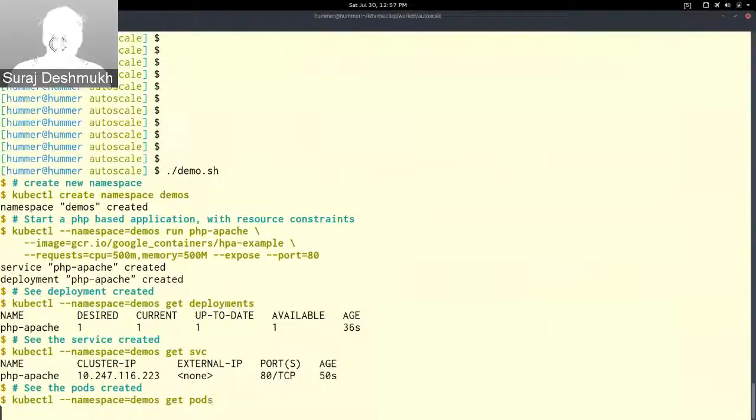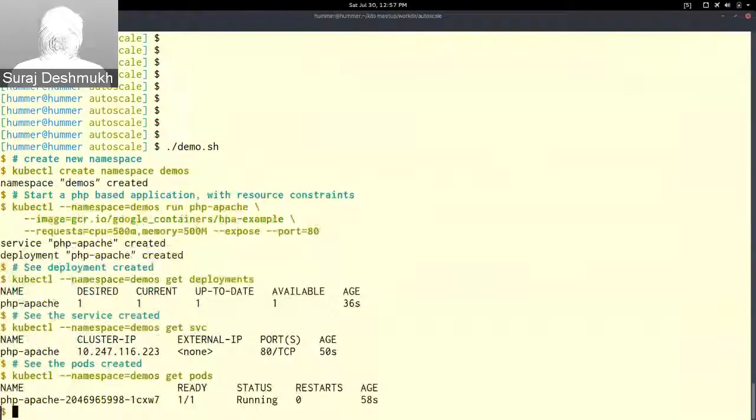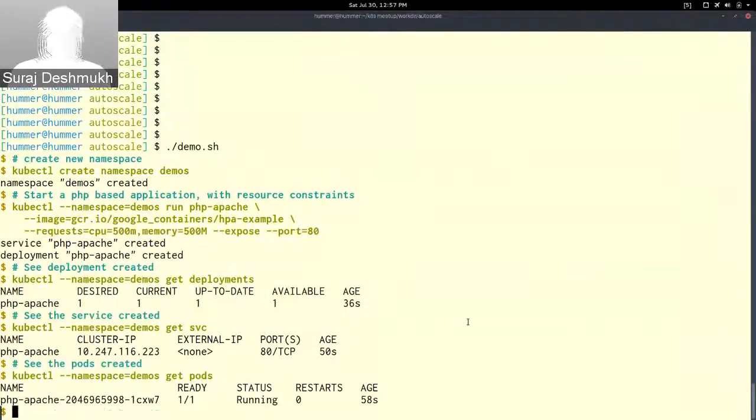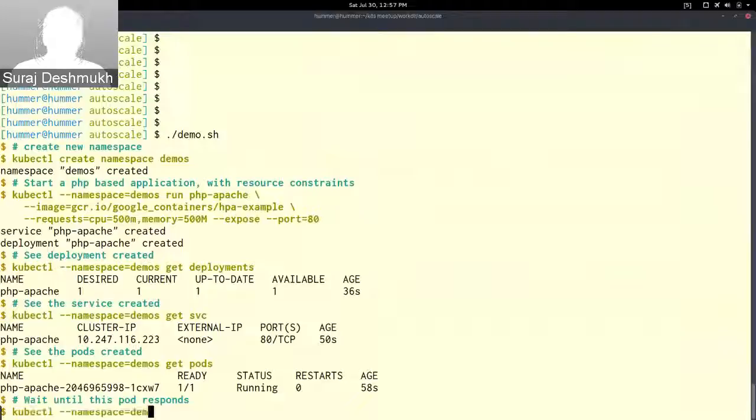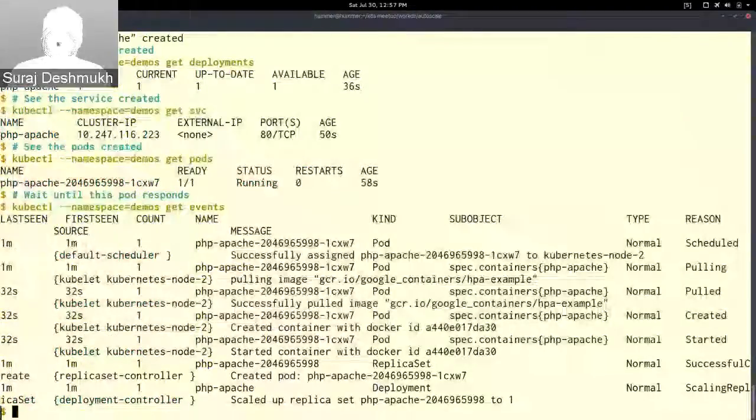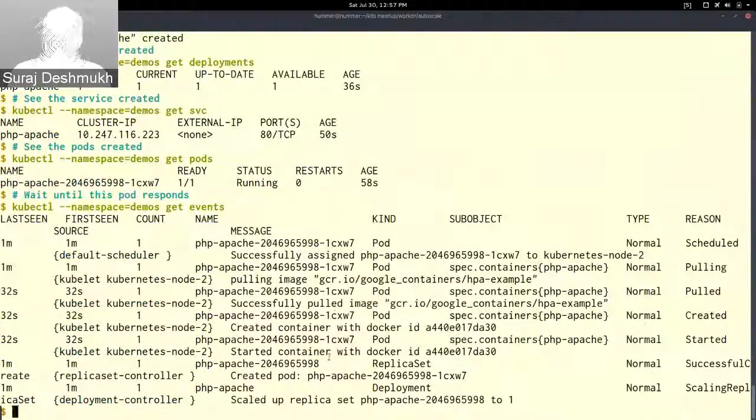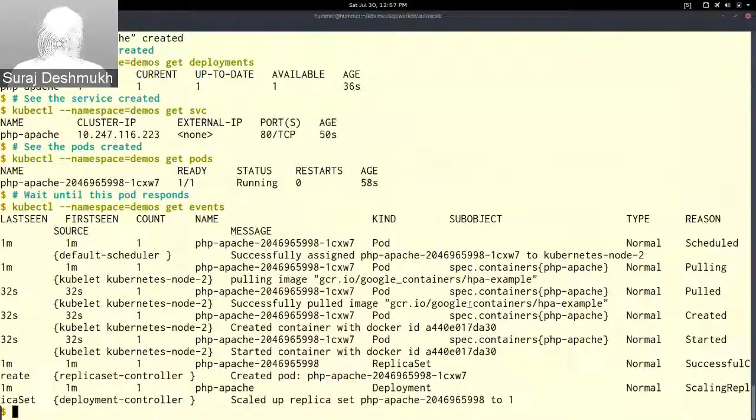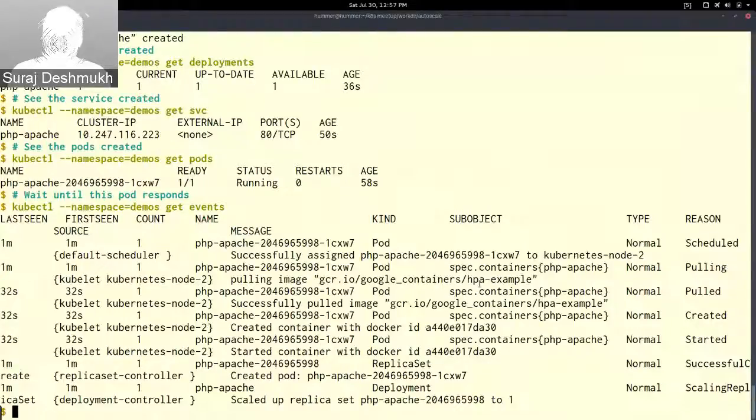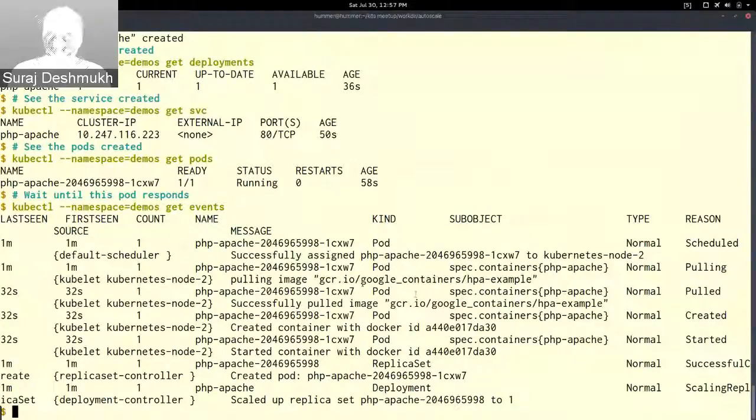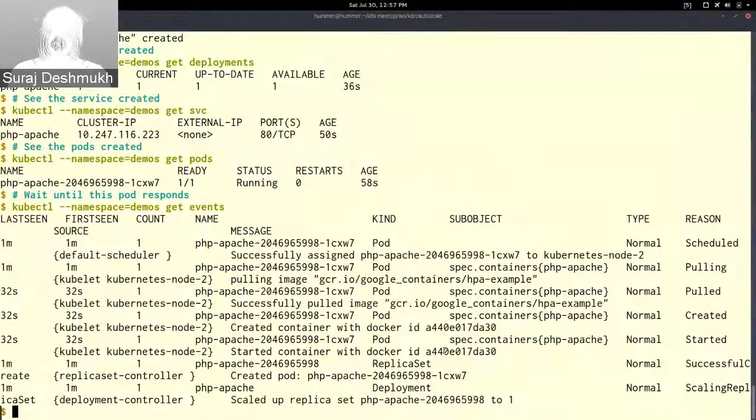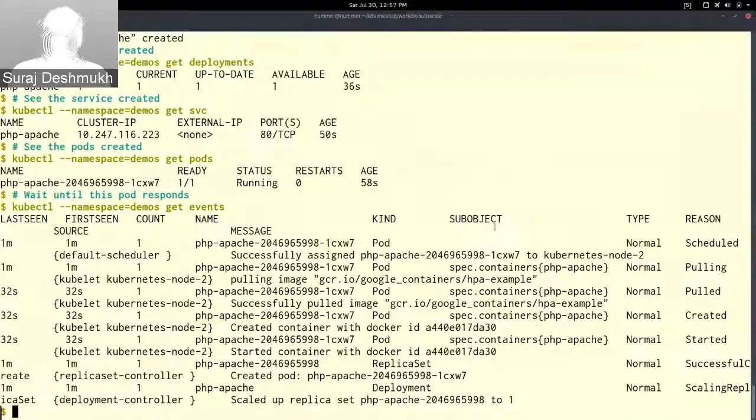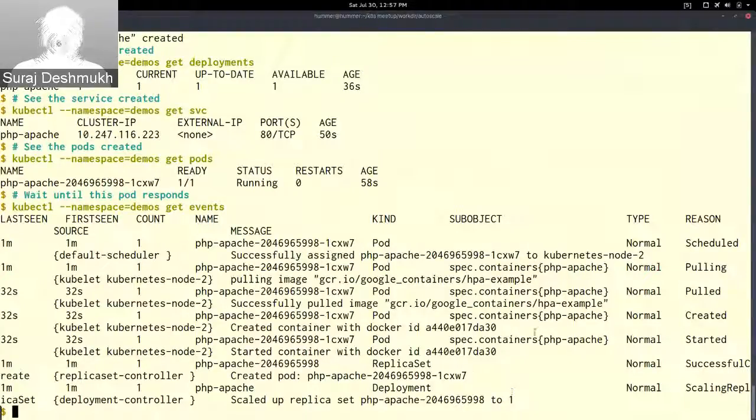The pod that has been created, as you can see, is ready and running. All these events happened when we ran that first command. It pulled this image from gcr.io, created a Docker container, which we see as a pod here, and it has been scaled to one.